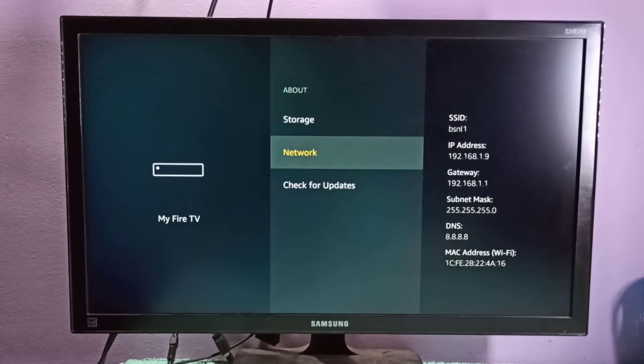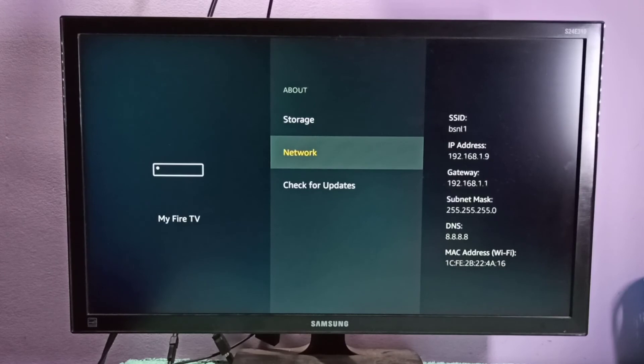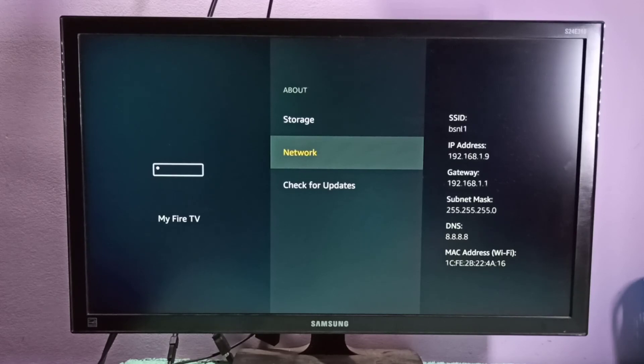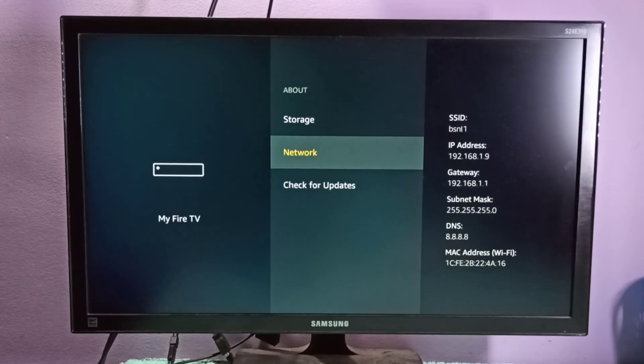So this way we can find the IP address and MAC address of the Amazon Fire TV Stick. I hope you enjoyed this video. Please subscribe to my channel, please like and share the video.